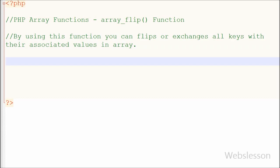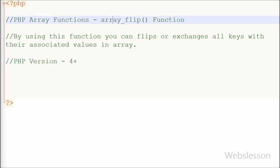This function was introduced in PHP version 4 and it is present in PHP 7 also. This function returns the flipped array on success and null value on failure.